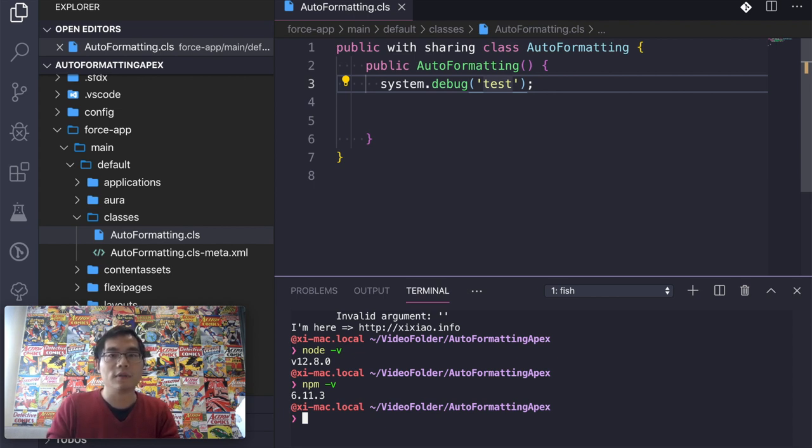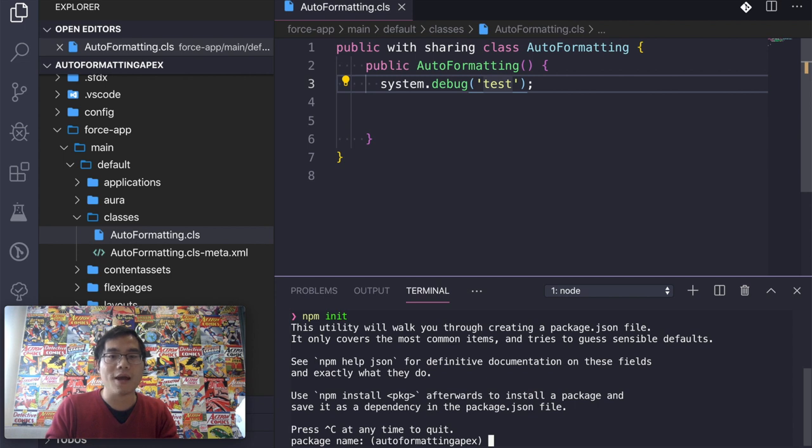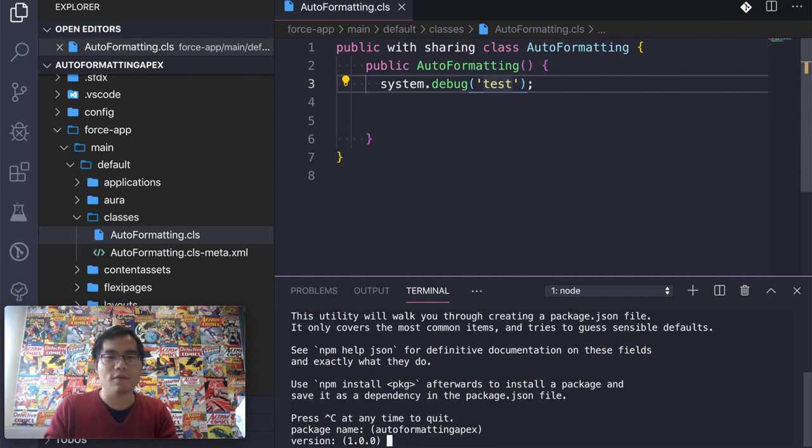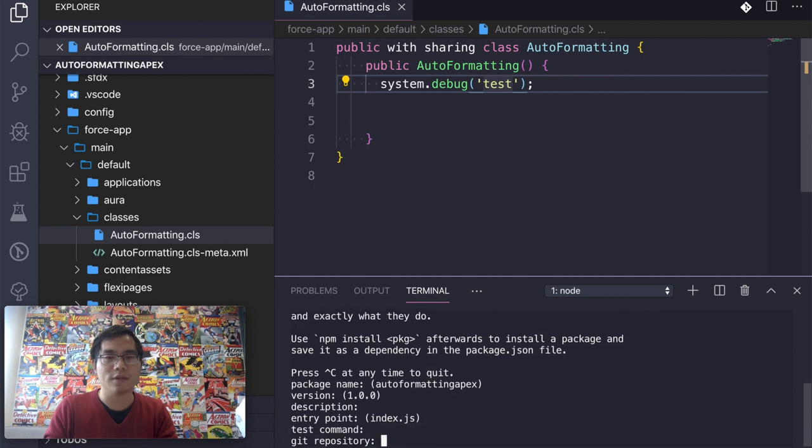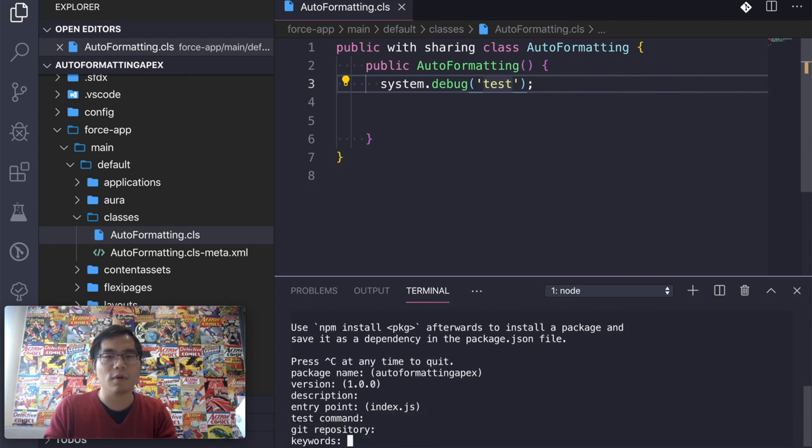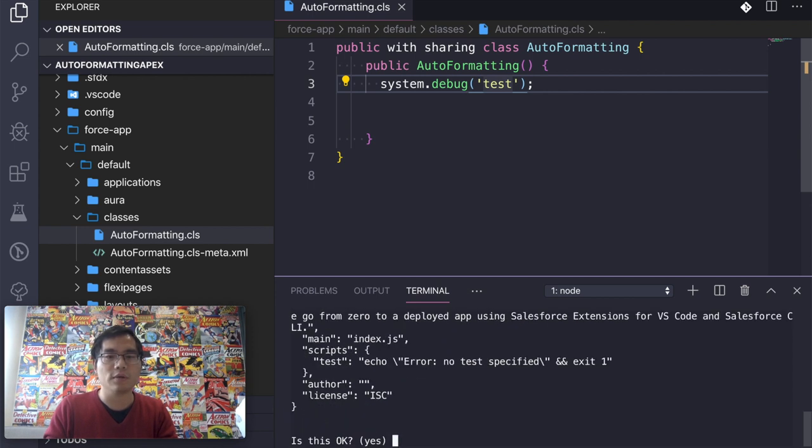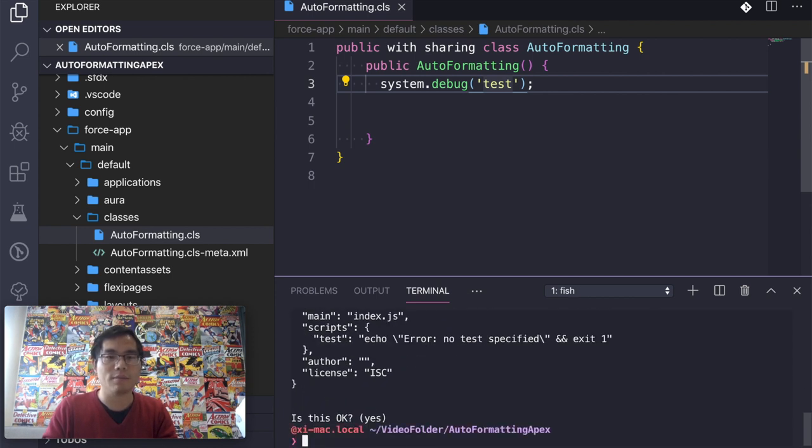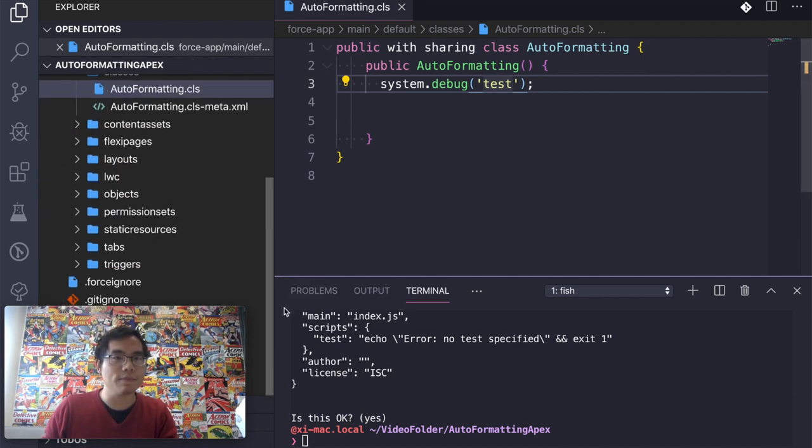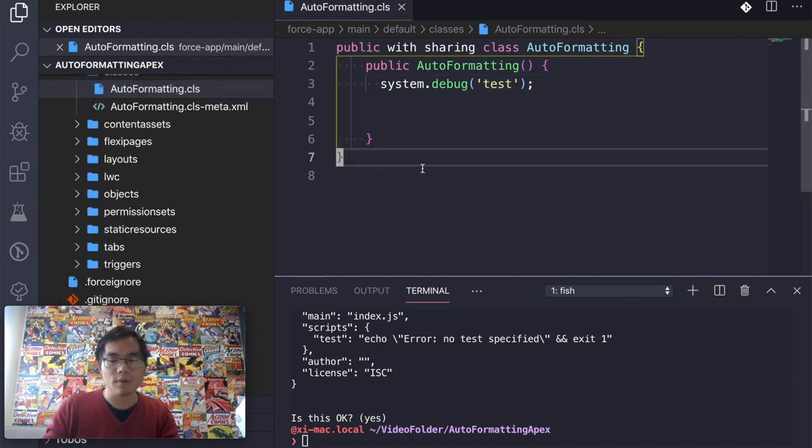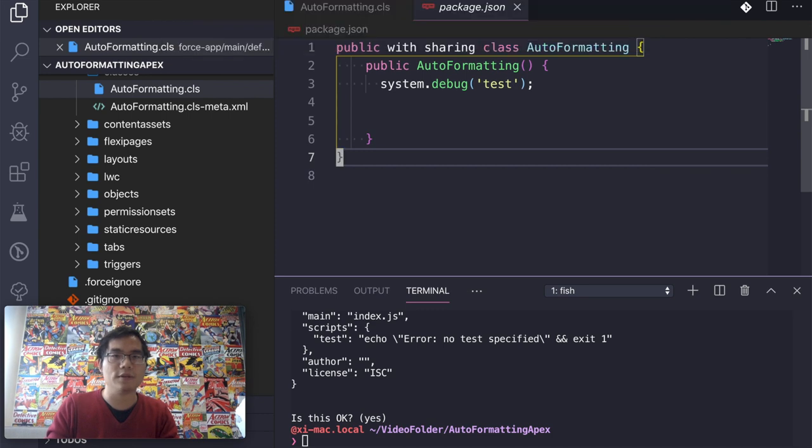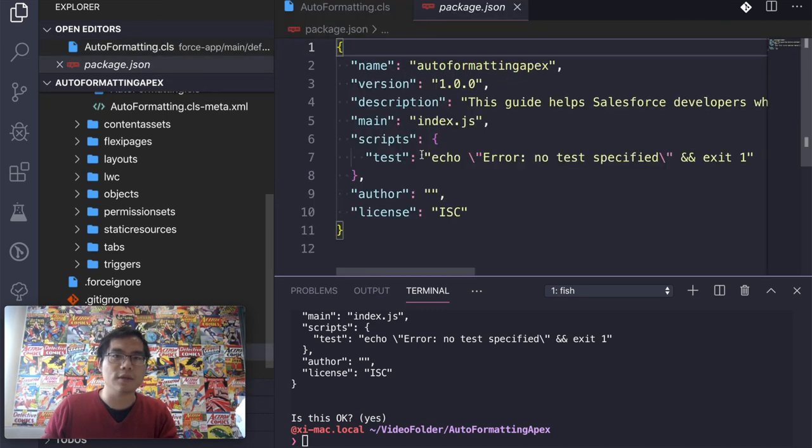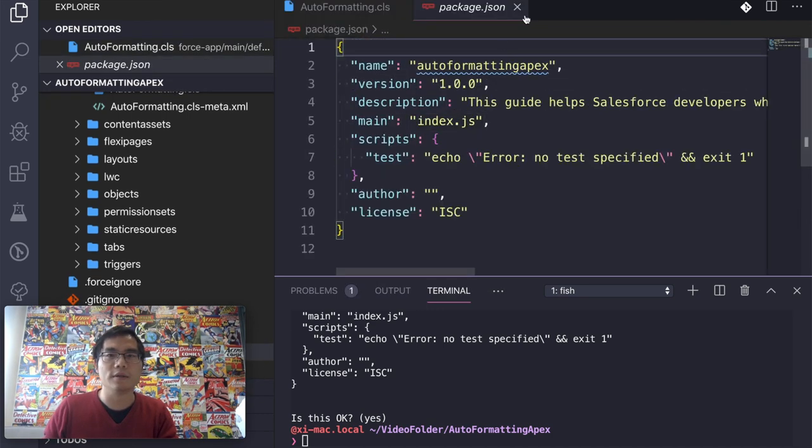And the first thing is to NPM init. So init a node project in your local folder. What it's going to do is actually create the package.json file under this same folder. So now what it does is create a package.json in this same folder. This is the file created. It's going to save all the node modules here.